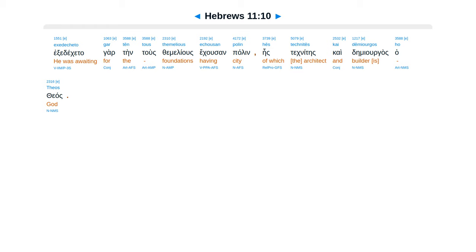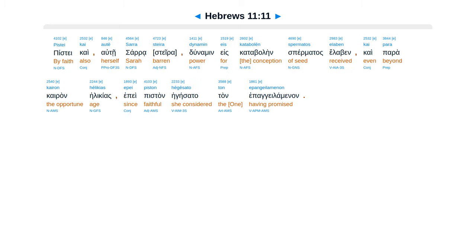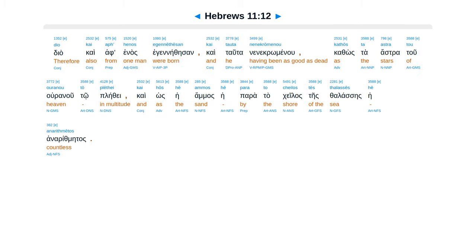Piste garatei sara dunamin es katabalein spirmatas elaben, kai parakairan helikias, epe pistan hegesata tan epangelaminan, diakai afhenas eginethe san, kai tata nenekromenu, kathos ta astratu uranu topleithe, kai hos he amas he parata kelas tes falases, he anarithmetas.